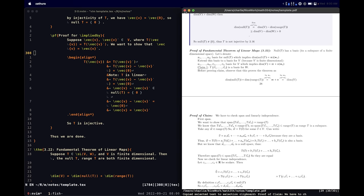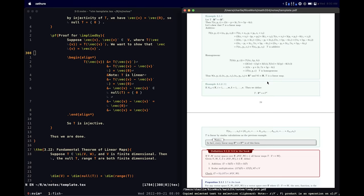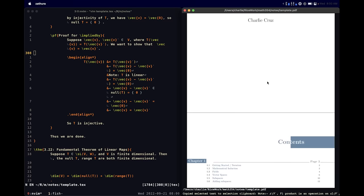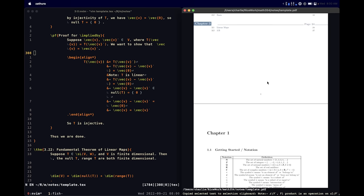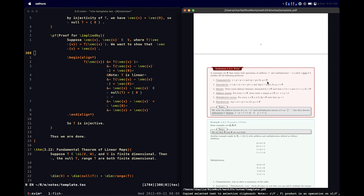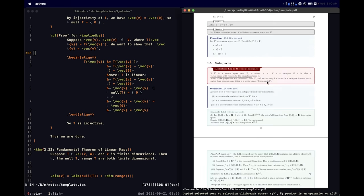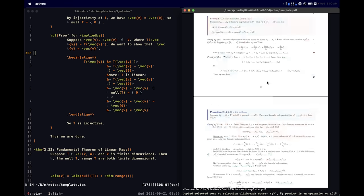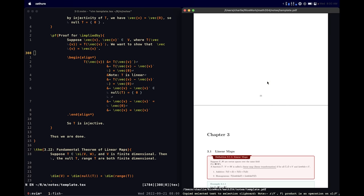I already have it here so let me close down that window. These are what my notes look like — I think they look really nice and hopefully you agree. In case you're wondering how I made my LaTeX document look like this, I'll go into that a bit.